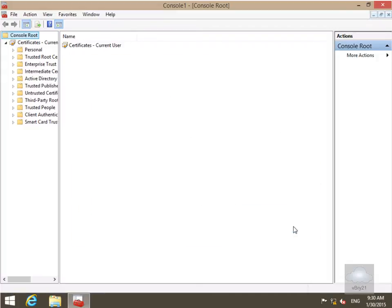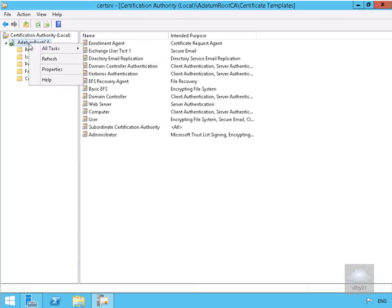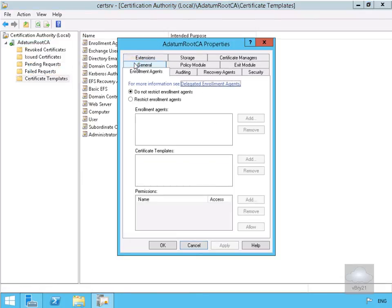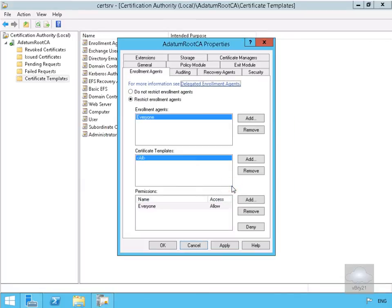Next we'll come back to our server. On the server we're going to right click on the datum route CA and come down to properties. Then we want to click on the enrolment agents tab. On the enrolment agents tab we're going to click on restrict enrolment agents, because we don't want Ali to have everything. We'll select OK and then set up some of the permissions.